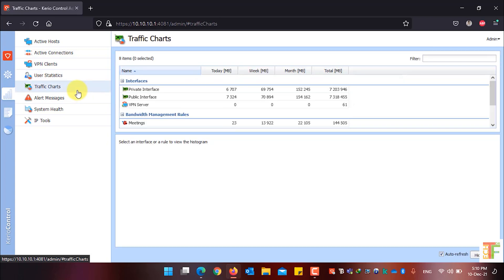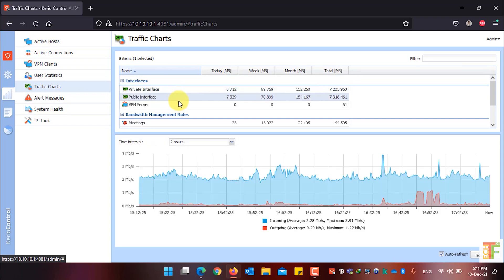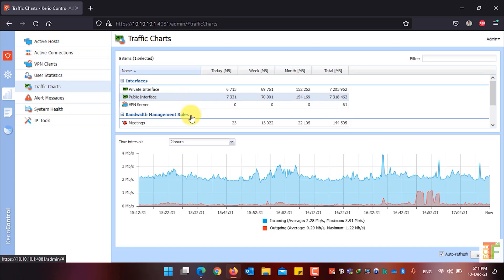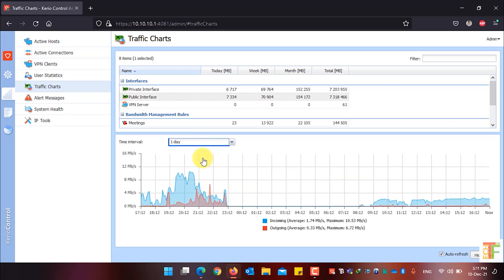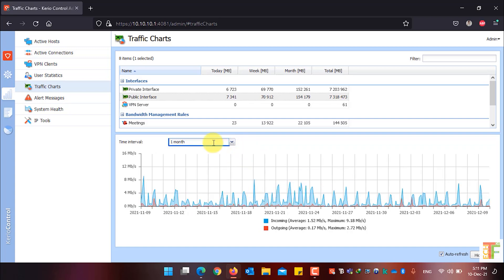Click on the Traffic Chart menu to see the traffic chart. Under Traffic Chart you have two options — the first is Interfaces, which shows the traffic chart of specific interfaces. Click on an interface to see its traffic chart. From the time interval, you can view the chart for the last two hours, one day, one week, or one month. If you want the chart to be auto-refreshed, just enable this option; if disabled, the chart will not refresh automatically.